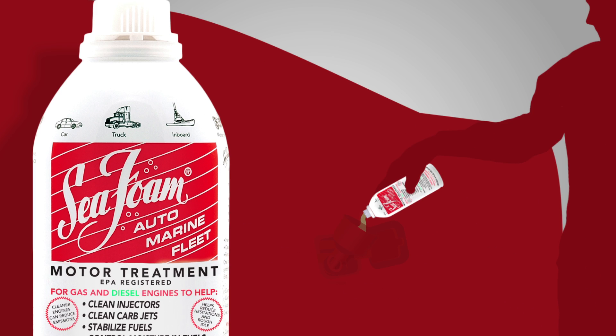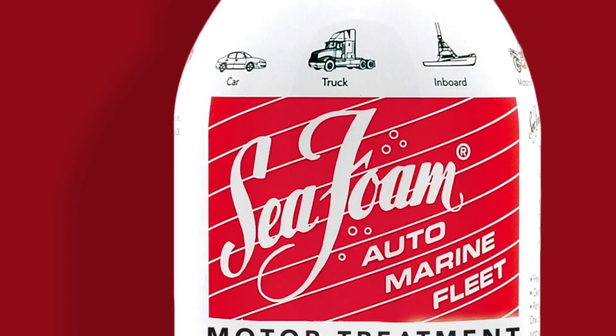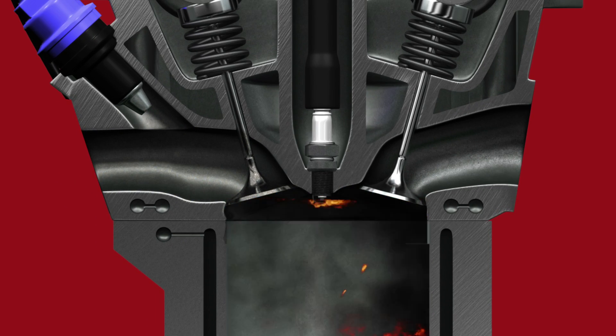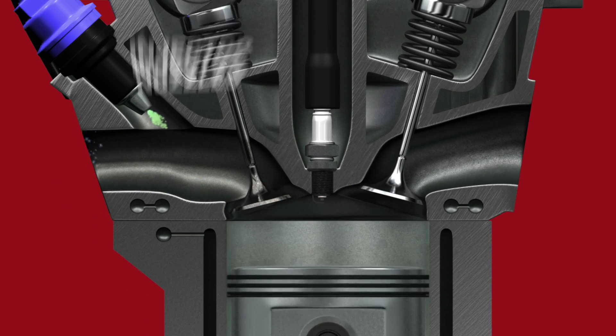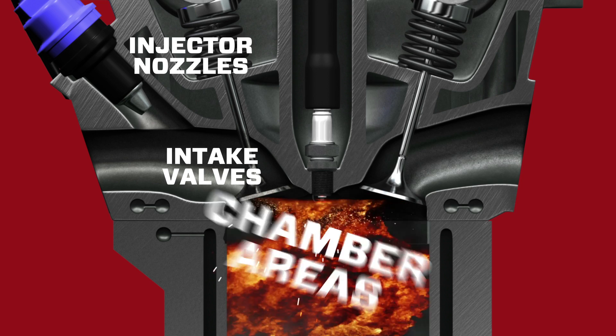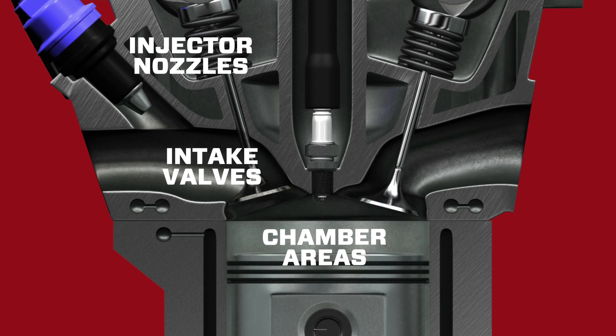When added to fuel, Seafoam motor treatment works through fuel injectors to clean hydrocarbon residues from injector nozzles, intake valves, and chamber areas.